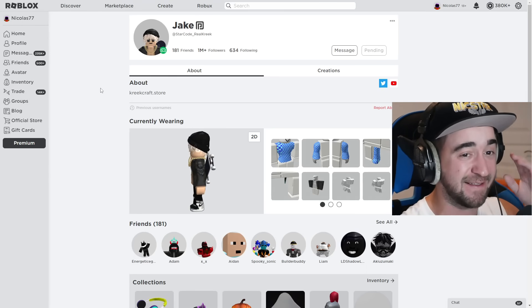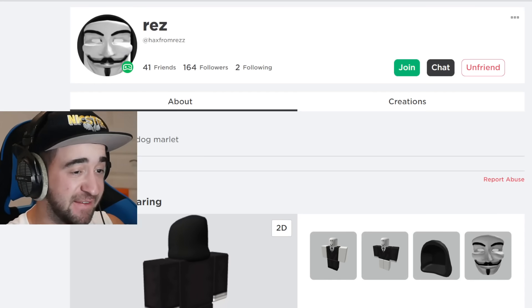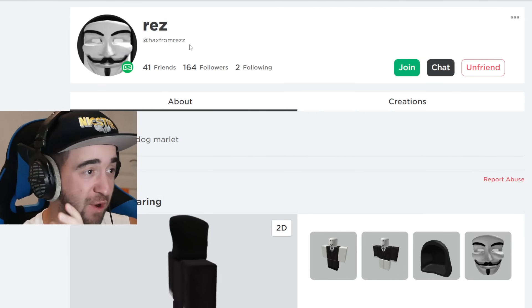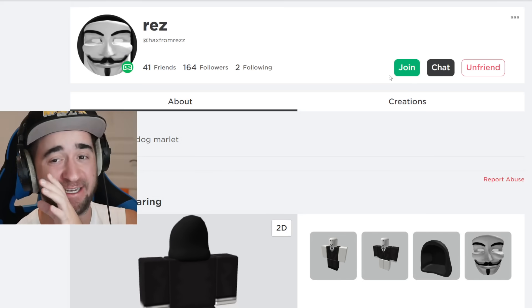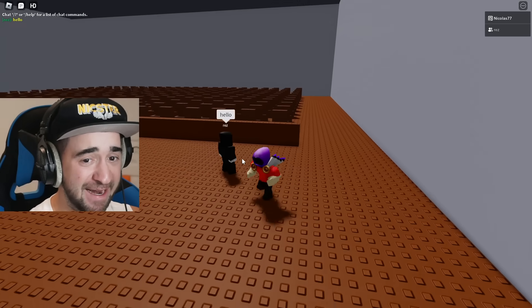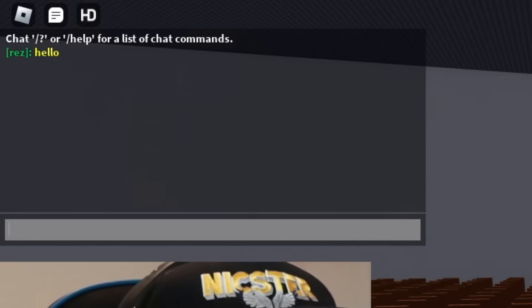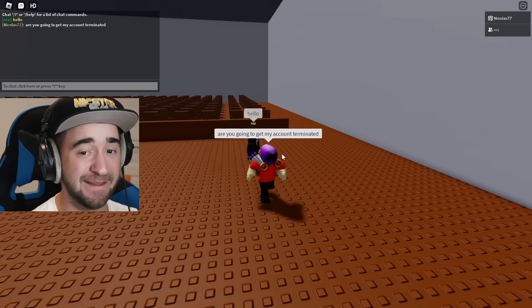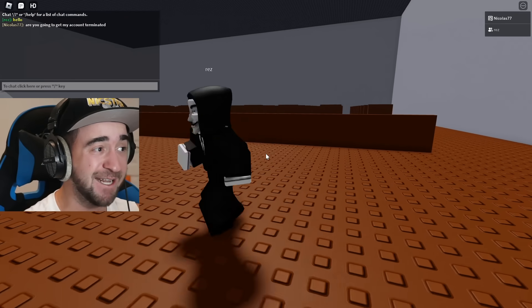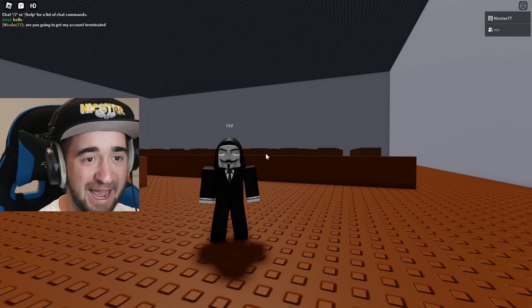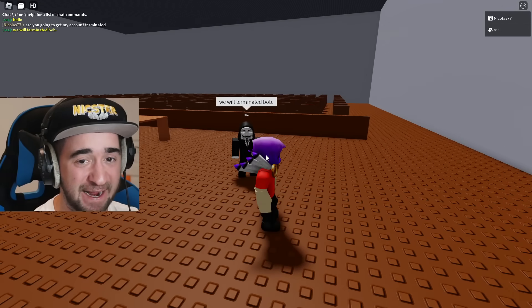Clearly this is some crazy way to get any account deleted that this hacker wants. And to make things even worse, this is his friend and his hacking group named Rez — Hacks from Rez. He's inside of a game right now and he just told me to join. I'm a little freaked out. He just said hello. All I'm going to say is: are you going to get my account terminated? This person can literally do it to anyone and this is not patched because no one knows about it. He's typing something and I am very scared.